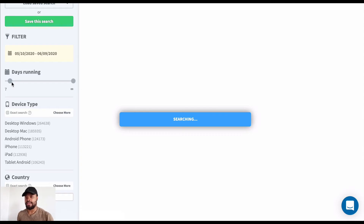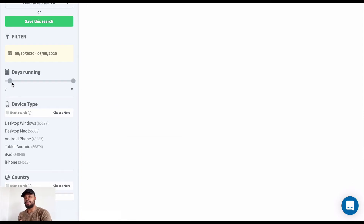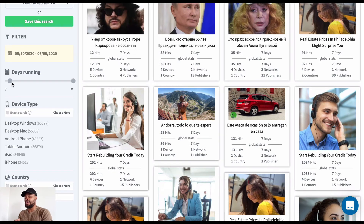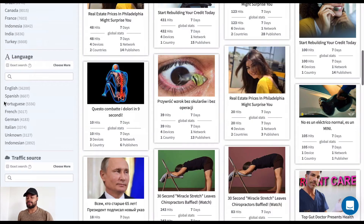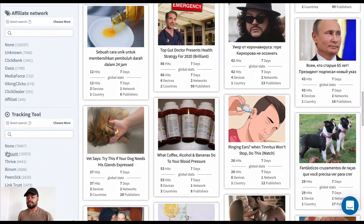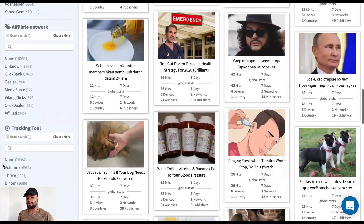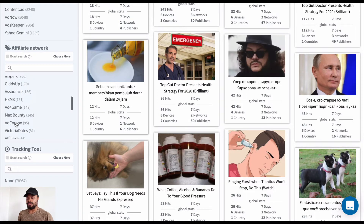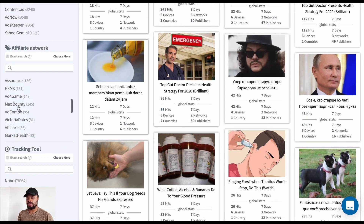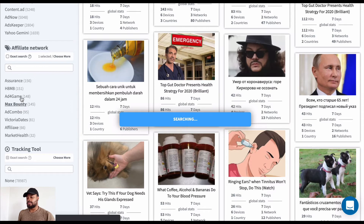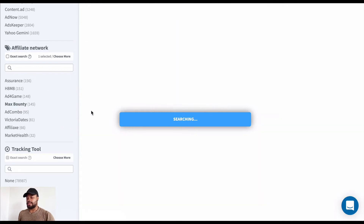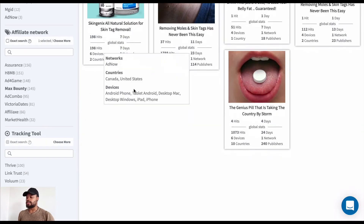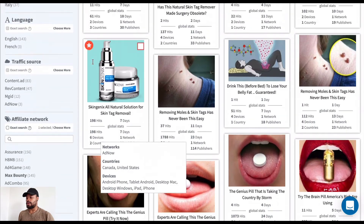These are all campaigns that other affiliates are running right now. As long as a campaign has seven days or more, they're most likely making some money. If I want to run with MaxBounty, I can go to the left-hand filtering section and filter by MaxBounty. There are 145 campaigns from MaxBounty inside this tool.